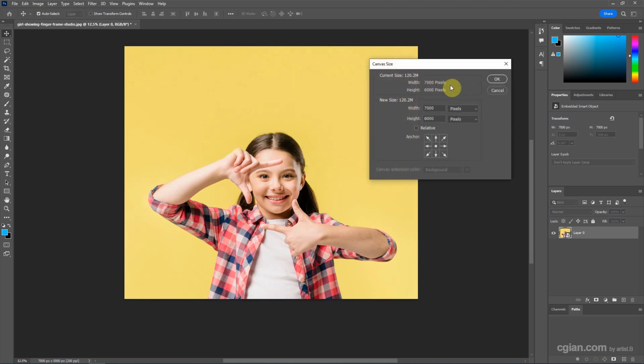So the new image size is 7000 in width and 6000 in height.